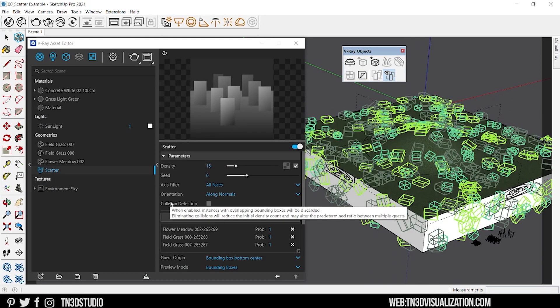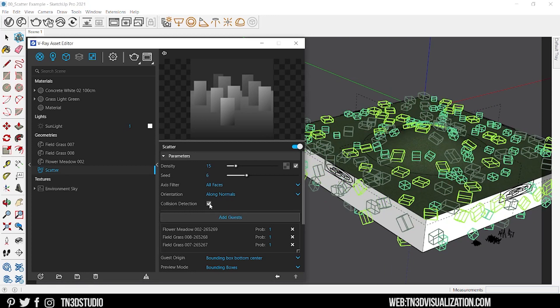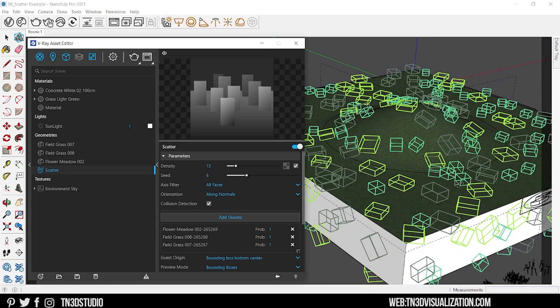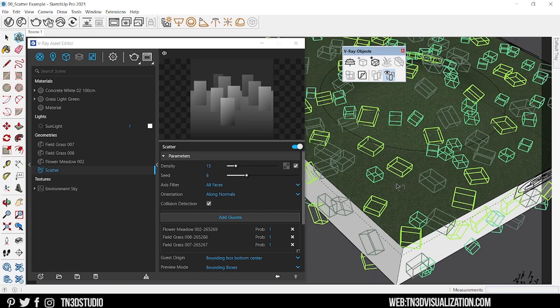Next we got collision detection. This is a very important setting. By checking this box, you're telling the objects to not overlap with each other. And this can impact the overall number of objects scattered on the surface.